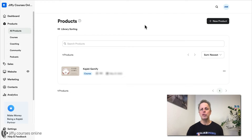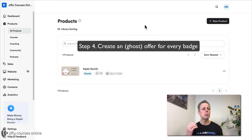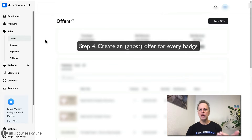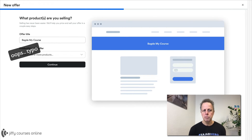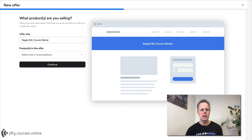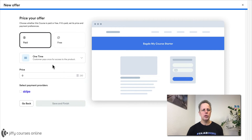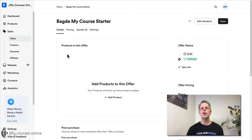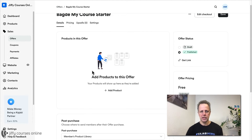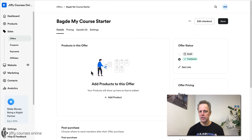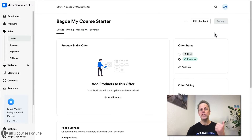Most people use offers just for checkout to give people access to products, but offers are so much more. To add a new offer for a batch, go to Sales. Find the offer page and select New Offer. Give a title to your offer — something like batch, my course, starter. Leave products empty, select Continue, set the price to Free, then Save and Finish. The offer is created. This is your offer page and you can leave everything empty — this is called a Ghost Offer. There's nothing in it, it will do absolutely nothing. It's just there as a ghost offer. When you're finished, press Save. That's the step — create the offer.